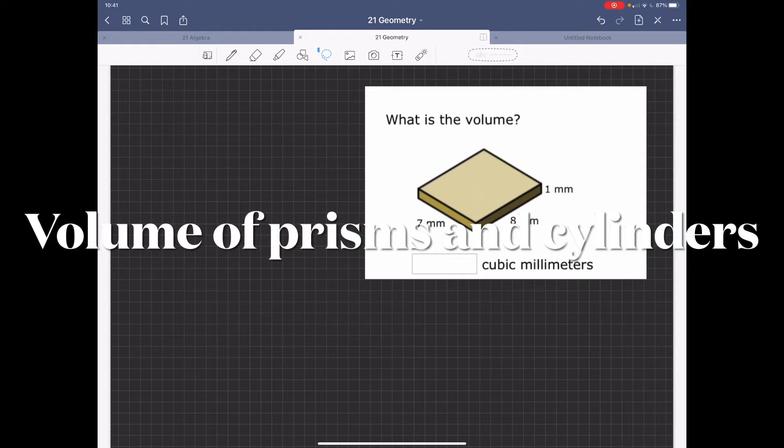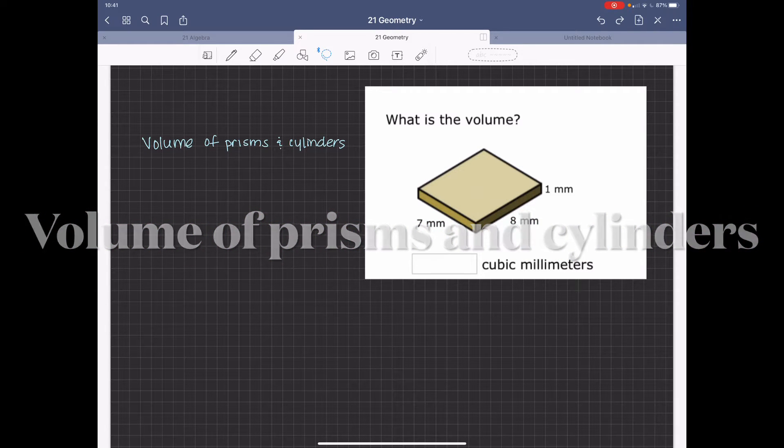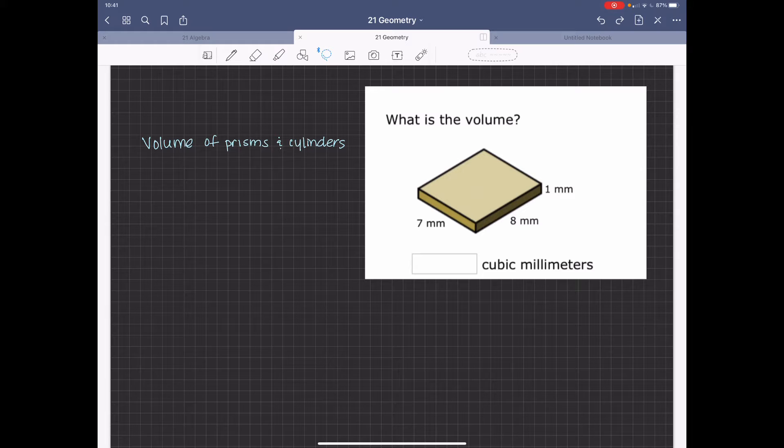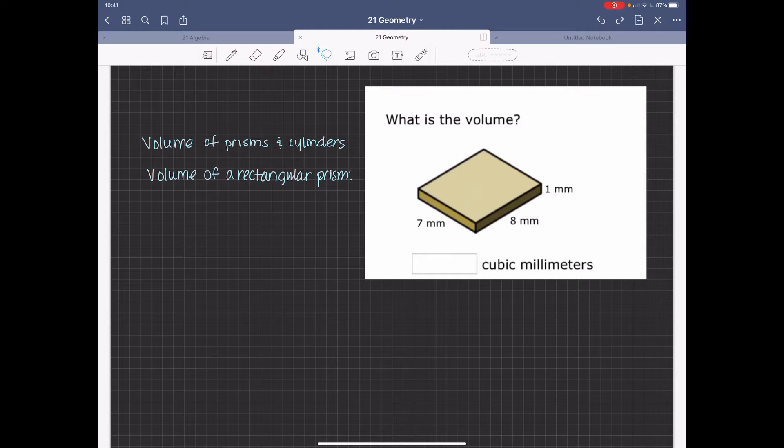Hi, we're going to go ahead and look at the volume of prisms and cylinders. So right now we have, or to the right, we have a rectangular prism.